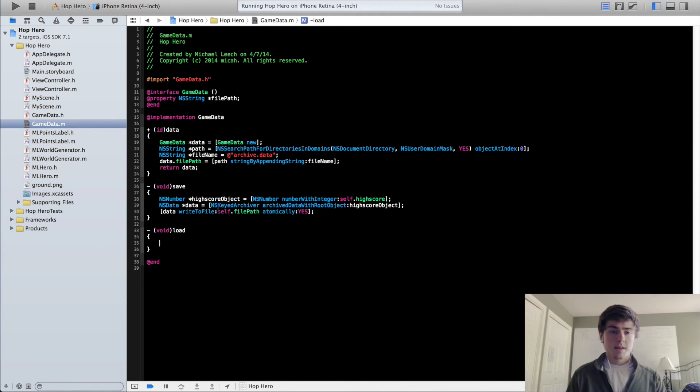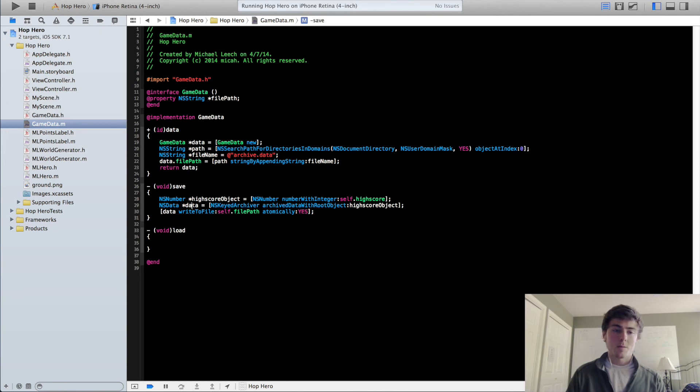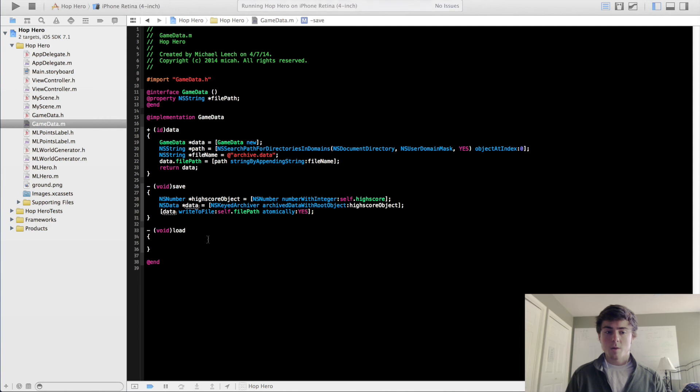So that's our save method. Now this should write the data to the file. Now we need to be able to access that data that we just wrote. So to do that, we're going to do our load method.